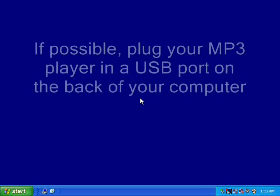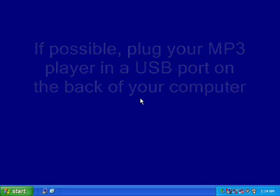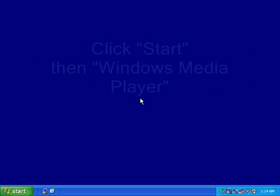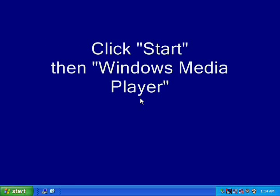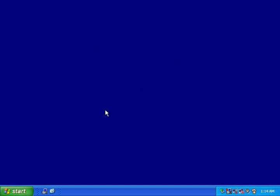Plug your MP3 player into a USB port on your computer, preferably in the back of the computer. Now go to your Start menu and click on Windows Media Player to open it.